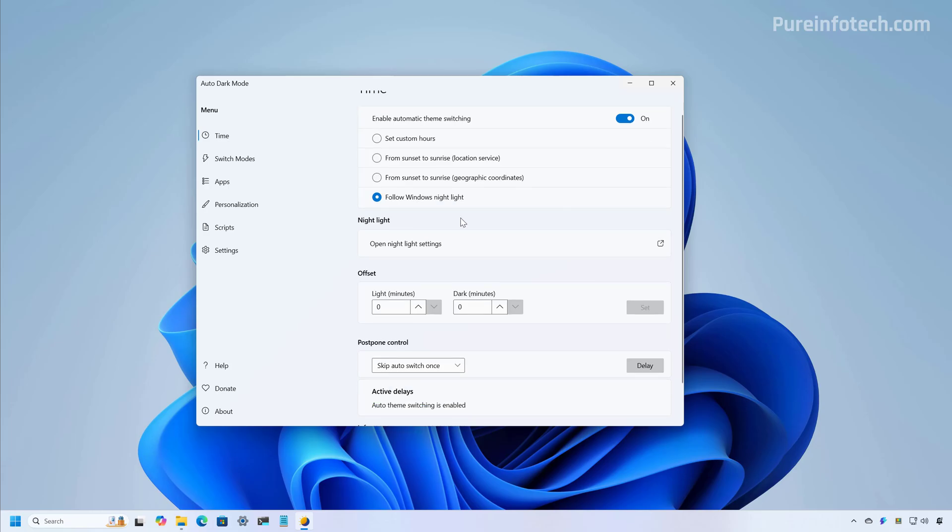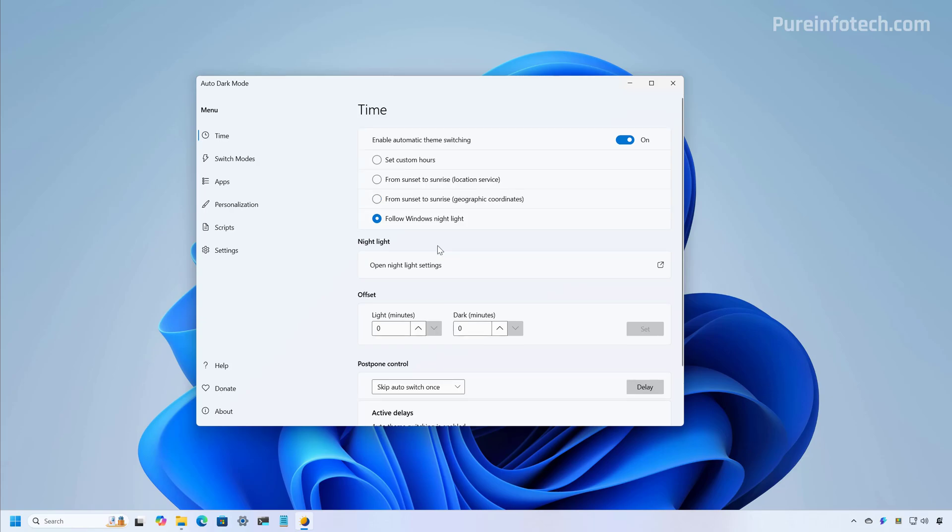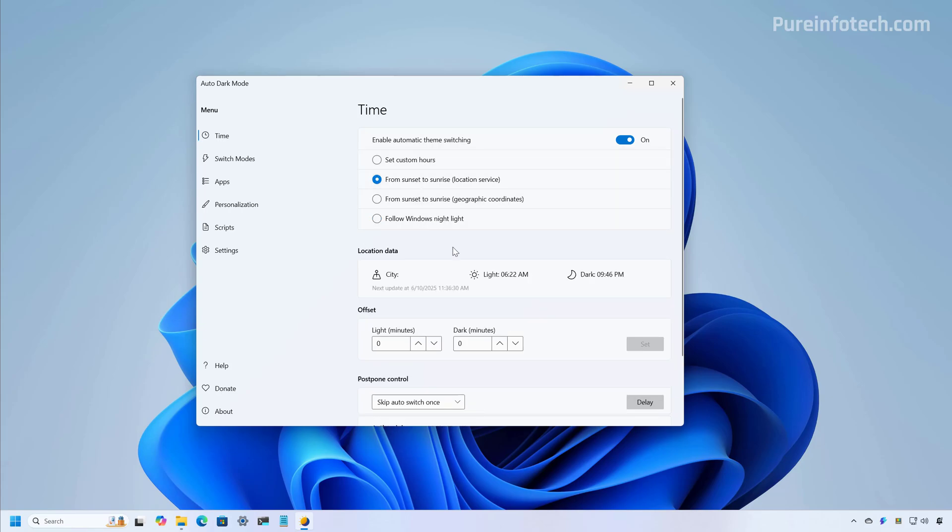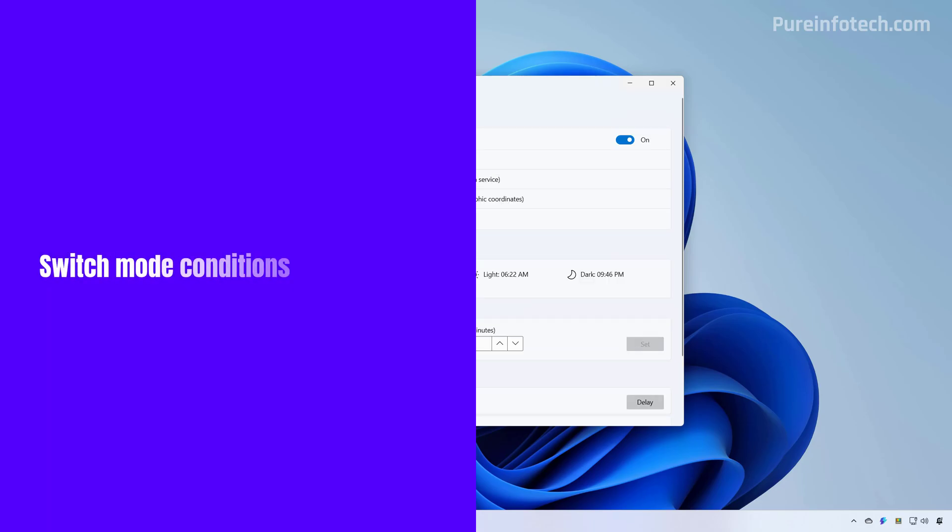Depending on the option that you use, you will have different settings to configure to schedule the switch between the color modes. For this video, we're going to keep things simple and choose from sunset to sunrise. This will check your location and then it will grab that information and set a schedule automatically. After you set the schedule, you have different options that you can configure through this application.